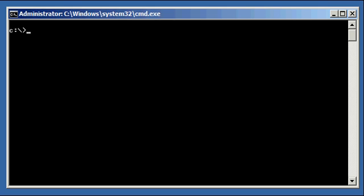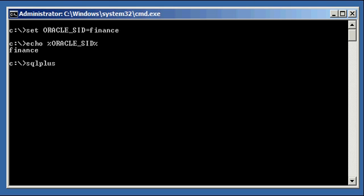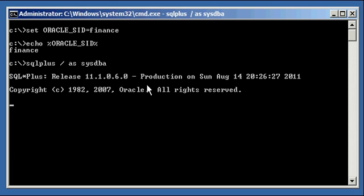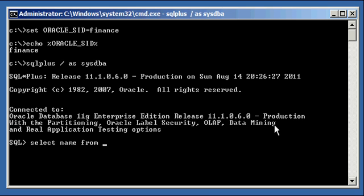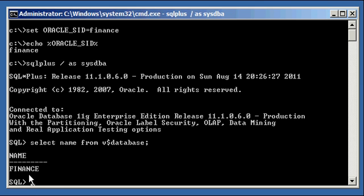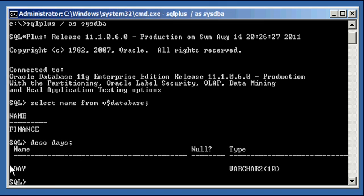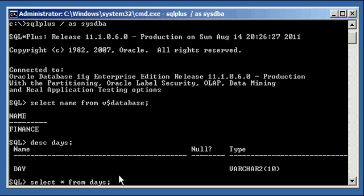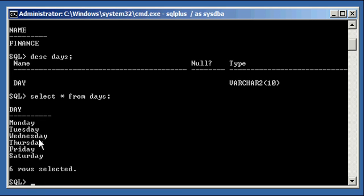So let's set our Oracle SID to finance. Let's ensure we're set properly and log in to our finance database via SQL*Plus. We select name from the V$database to ensure we're connected to the right database, which is finance. Now, there is a table called 'days.' It has one column named 'day' with data type VARCHAR2(10). If we select all rows from the days table using 'select * from days,' we will see that we have six rows: Monday, Tuesday, Wednesday, Thursday, Friday, and Saturday.